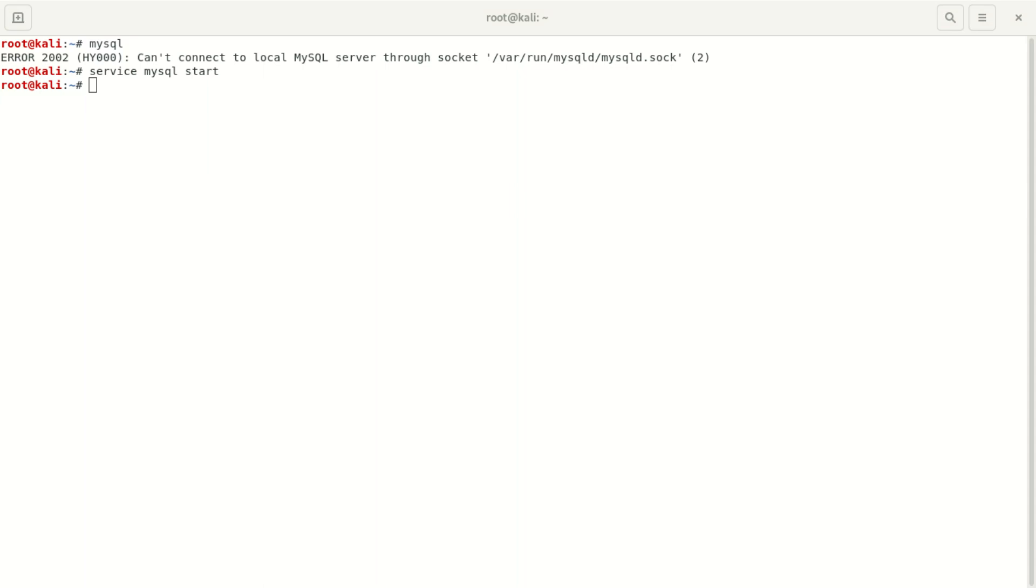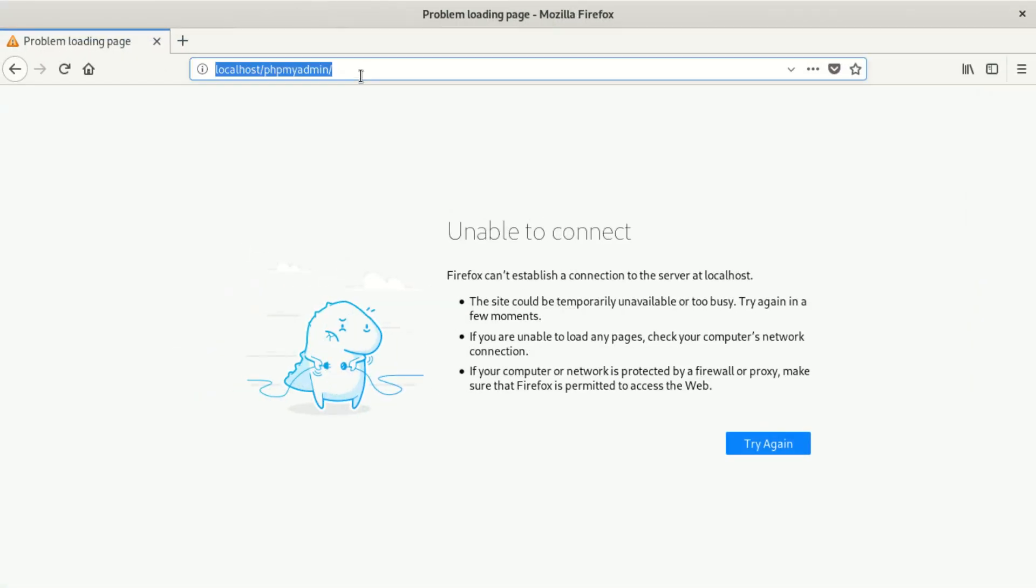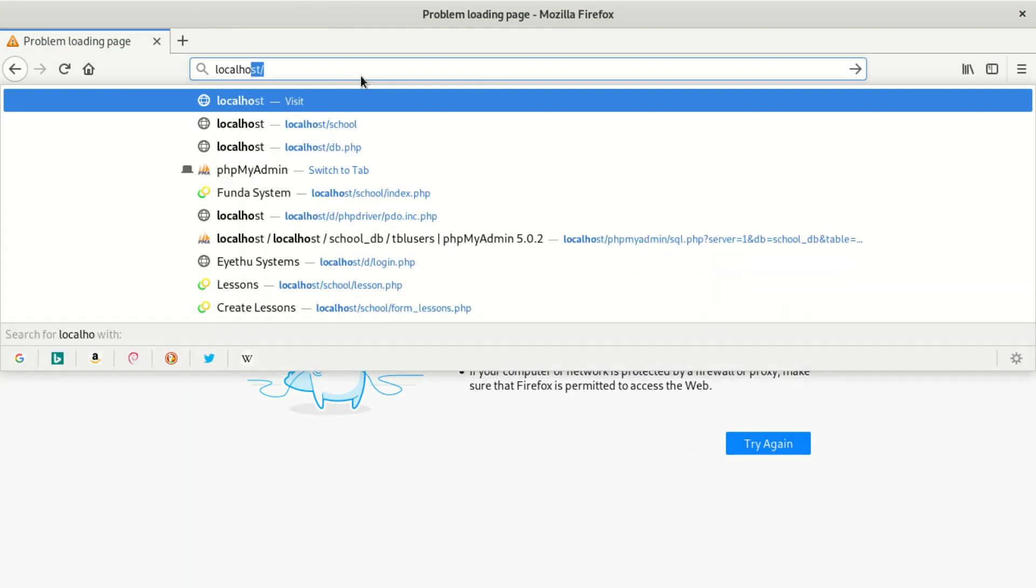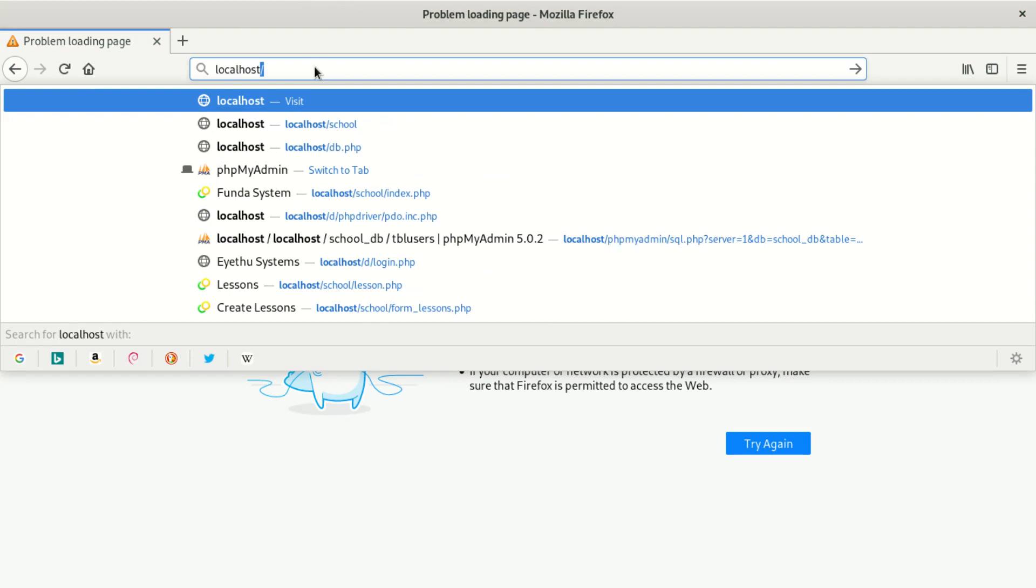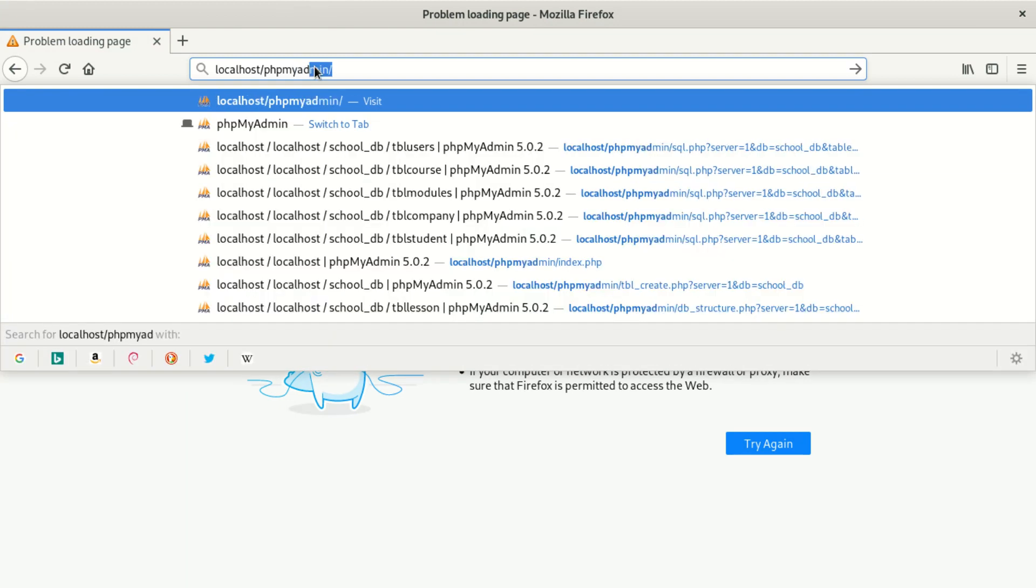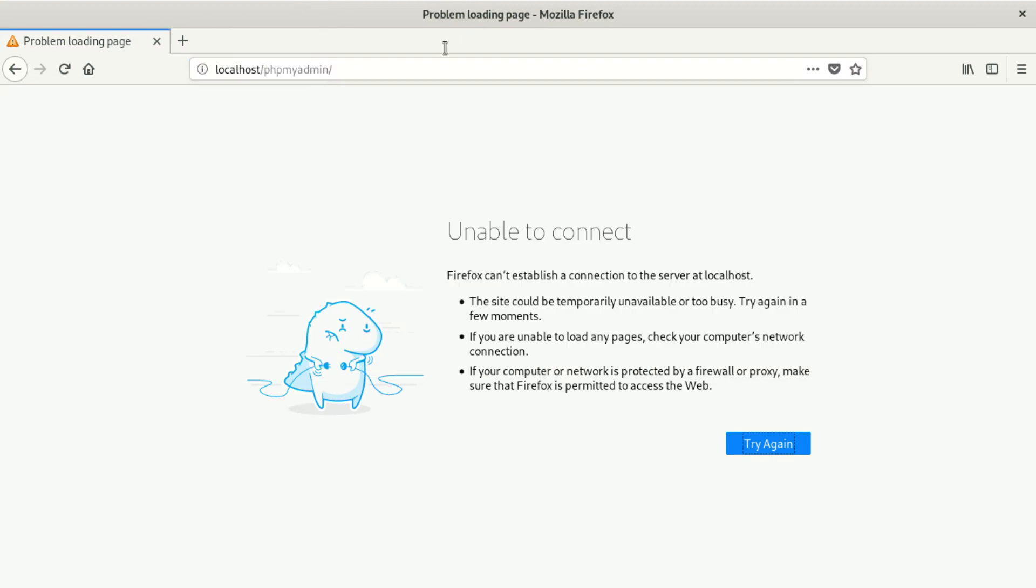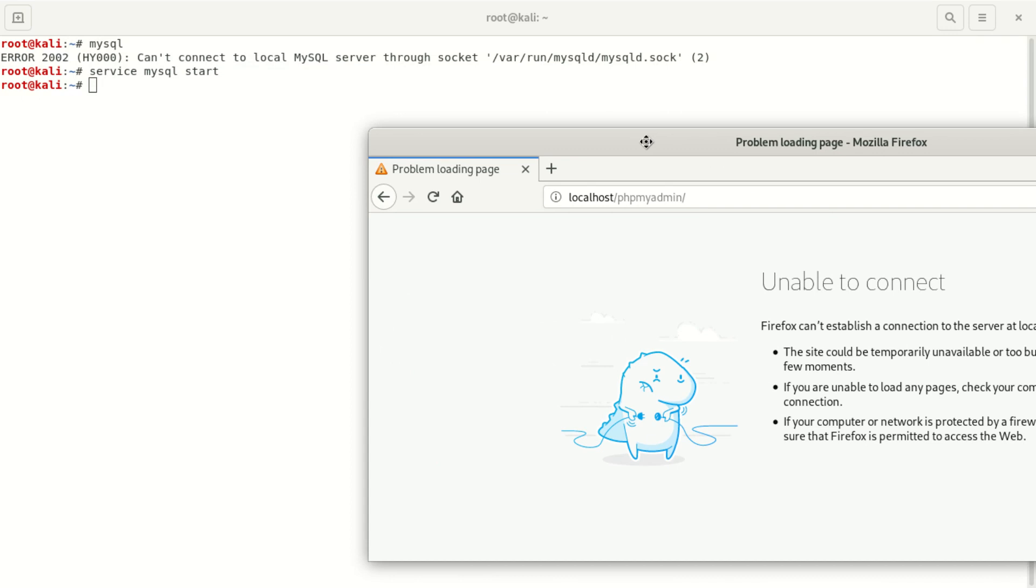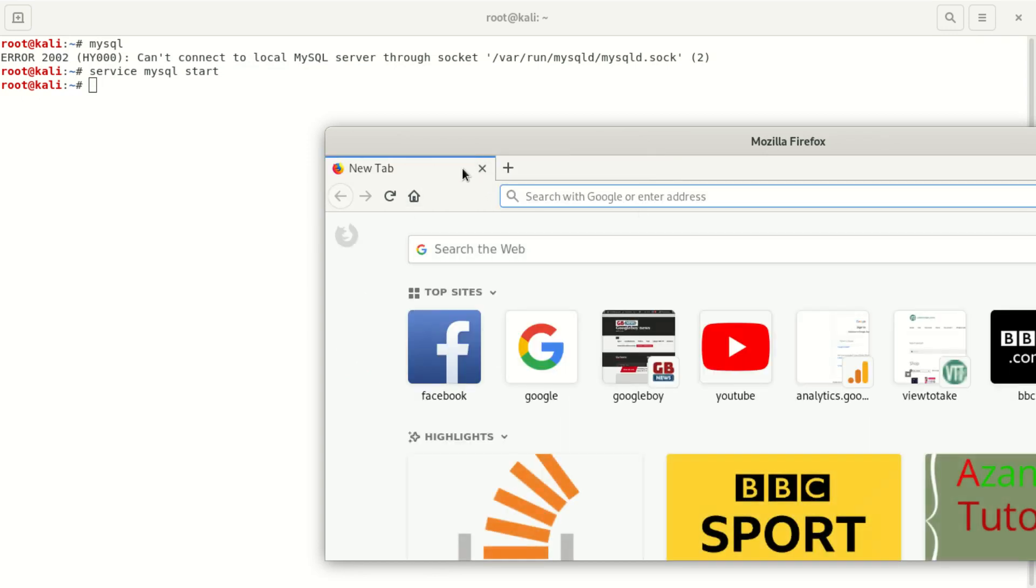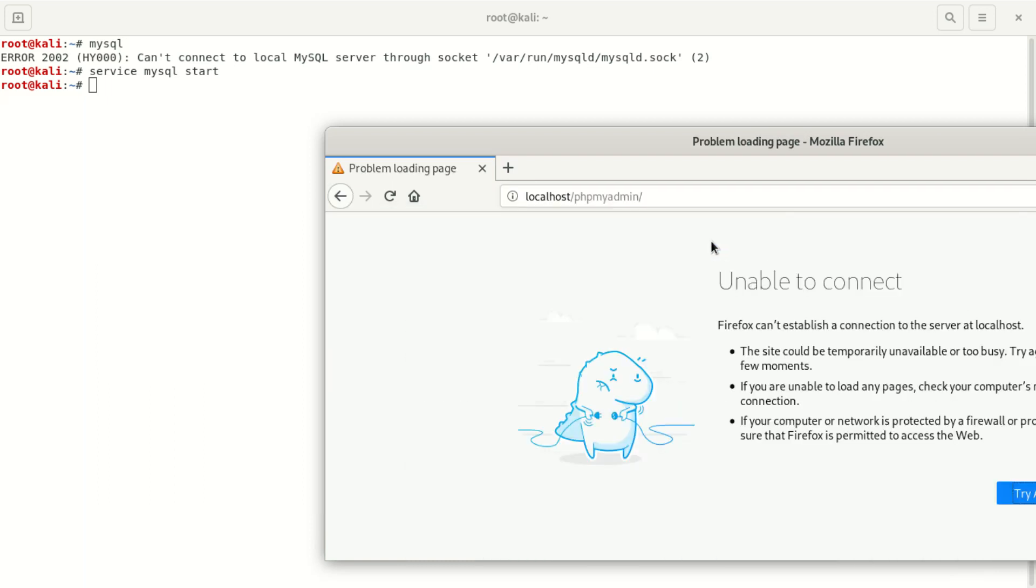You can also go to your localhost, localhost/phpmyadmin. Once you hit enter it should start, shouldn't give you this. It's giving me the same error. Service mysql start. I'm going to try, maybe I did something wrong. localhost/phpmyadmin. We're getting that problem.